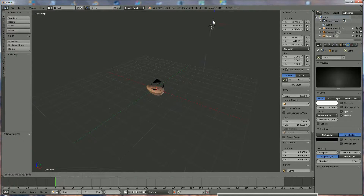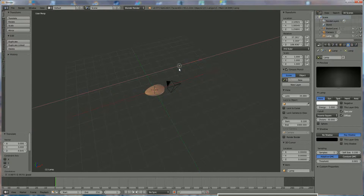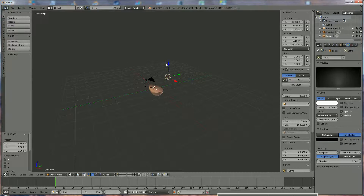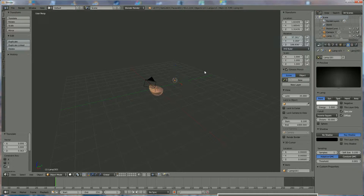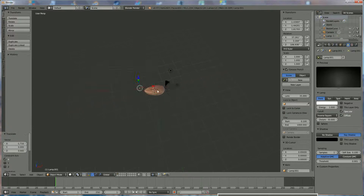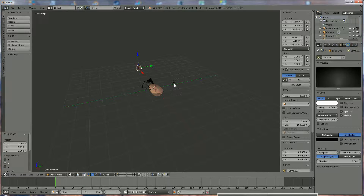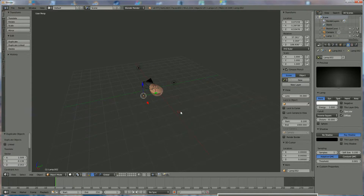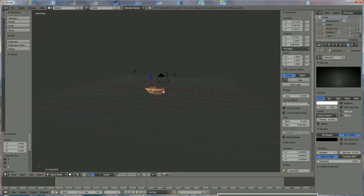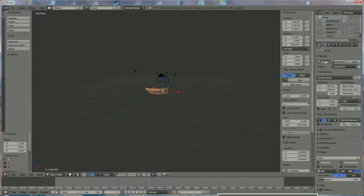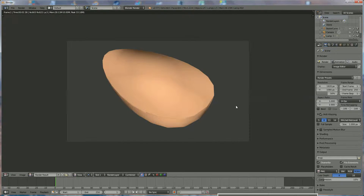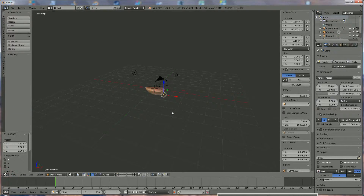Select the lamp and bring it a little closer to the object. Press Shift+D to copy it and put one on the other side, and one to the back for good lighting. Add one in the front as well. Now render it to see what it looks like — the bean is looking okay.